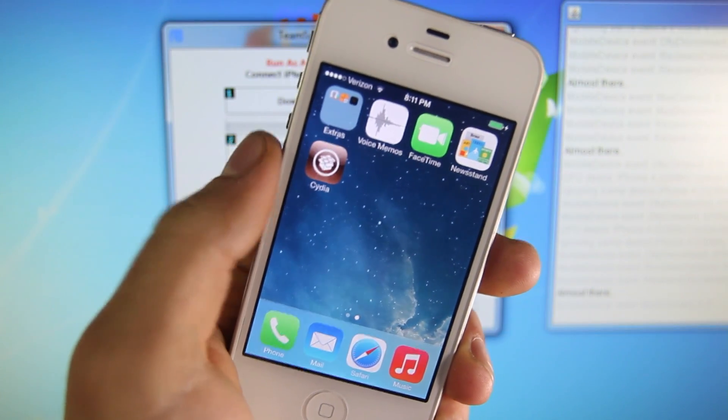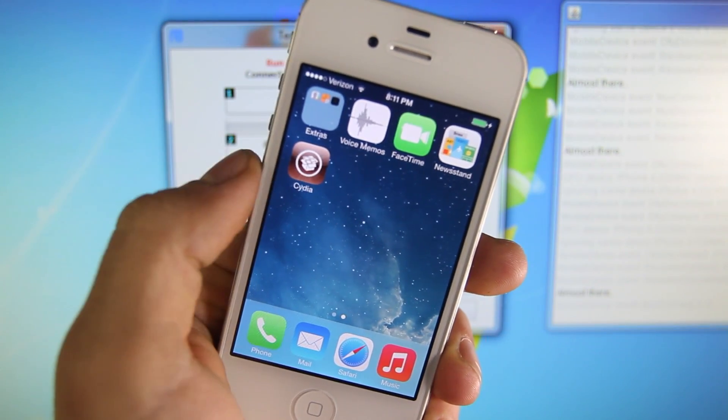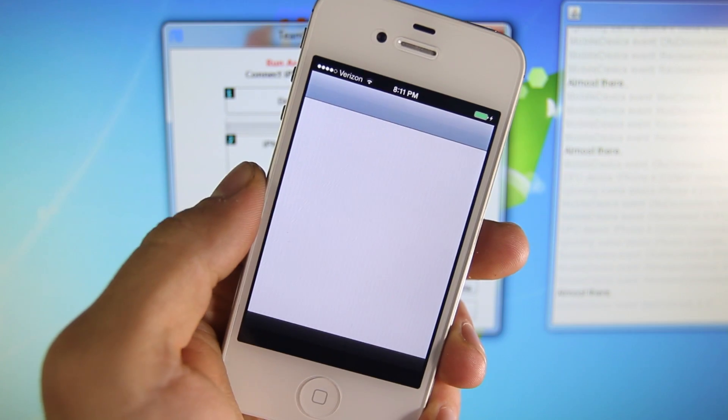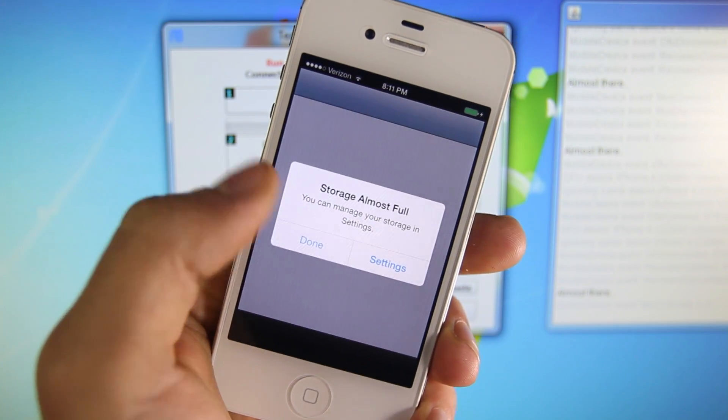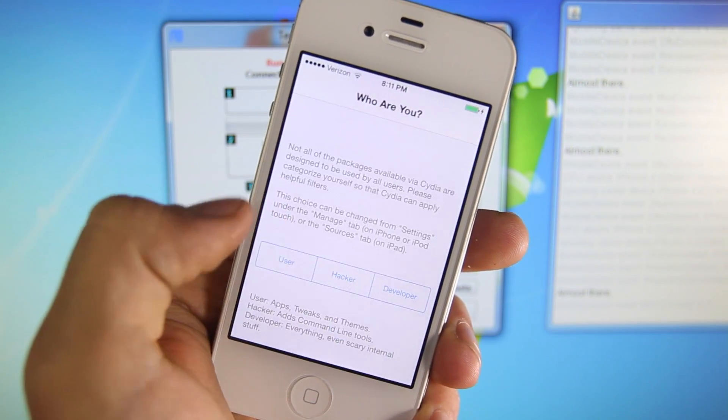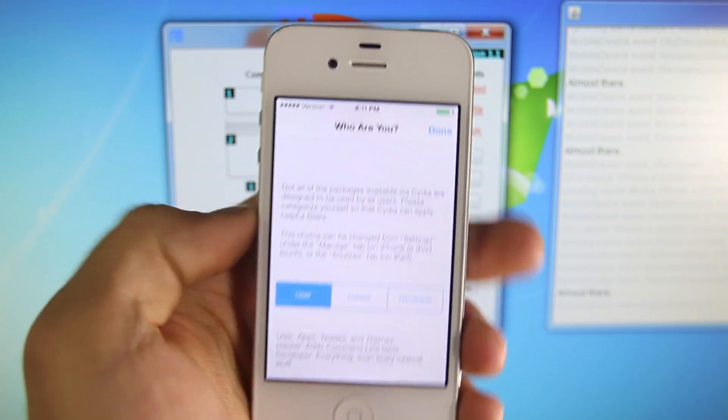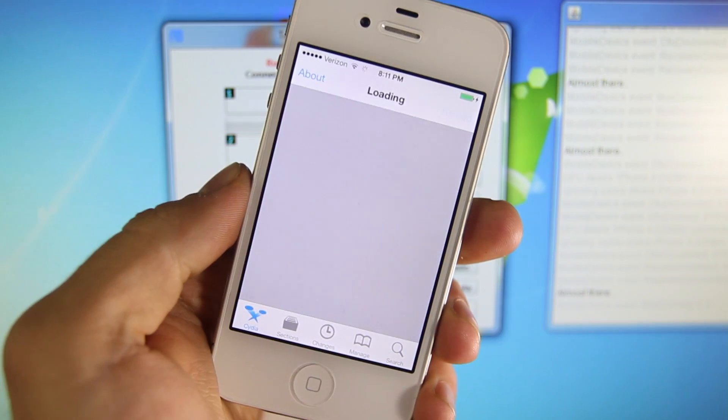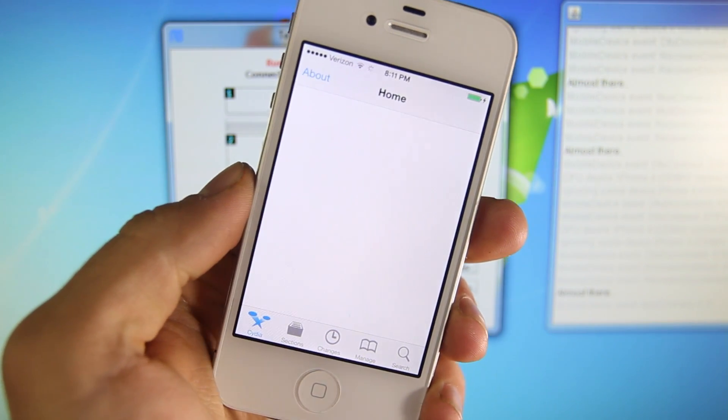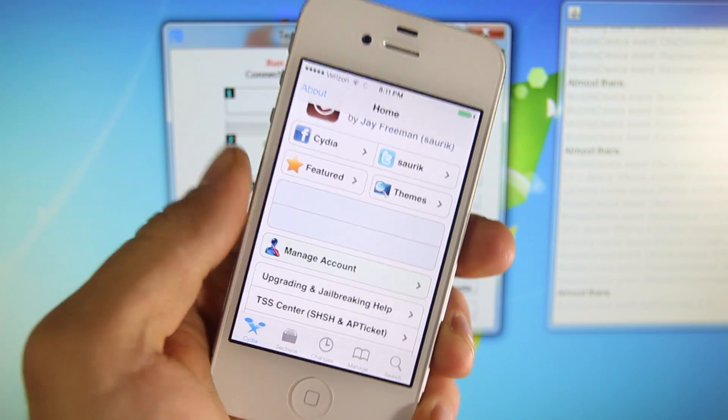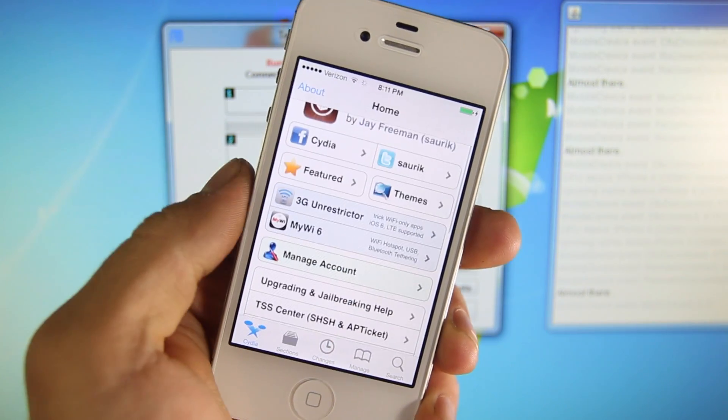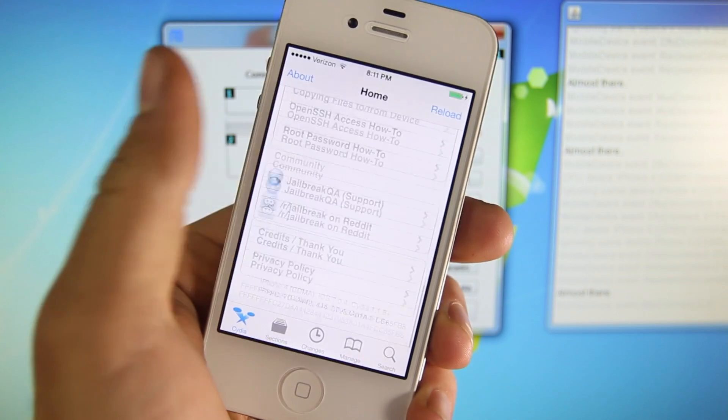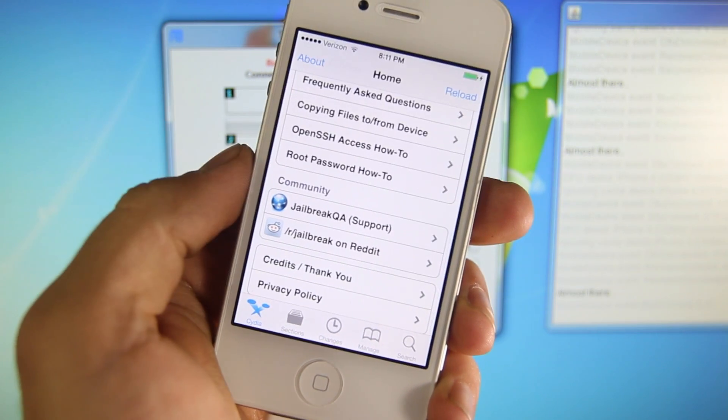And there you have it. I now have Cydia running on my iPhone 4, running the latest 7.0.4 firmware. And it works perfectly, I gotta say. Now, take note, not all apps are going to be compatible with iOS 7 yet. It's a new jailbreak, so give it some time for developers to update them. But otherwise, you guys are jailbroken on the latest firmware.